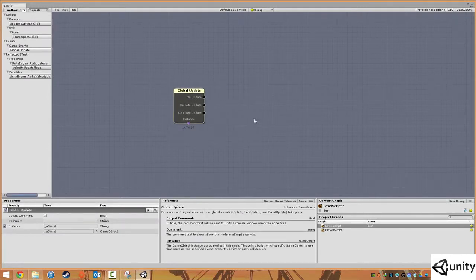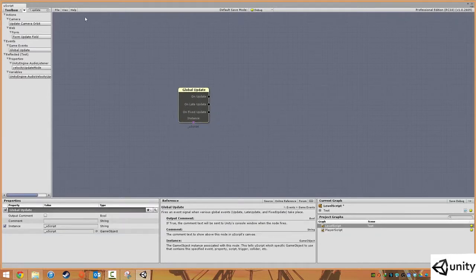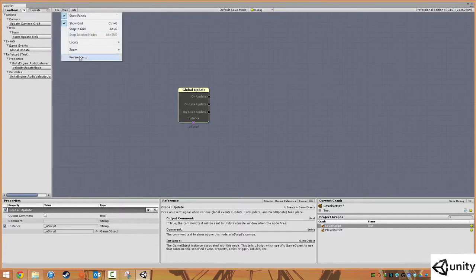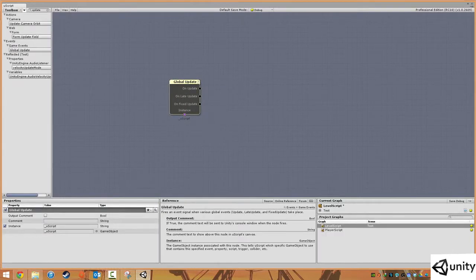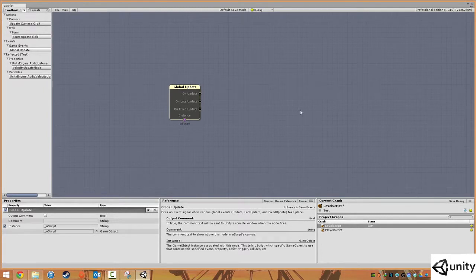Before we actually start doing anything, I just want to show you something that's really handy. We're going to go to View and Snap to Grid. Our little nodes now snap to the grid spaces, which is quite handy — something I forgot to show you in the last video.